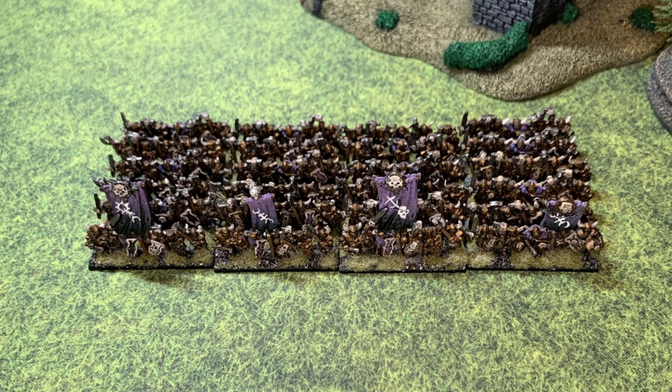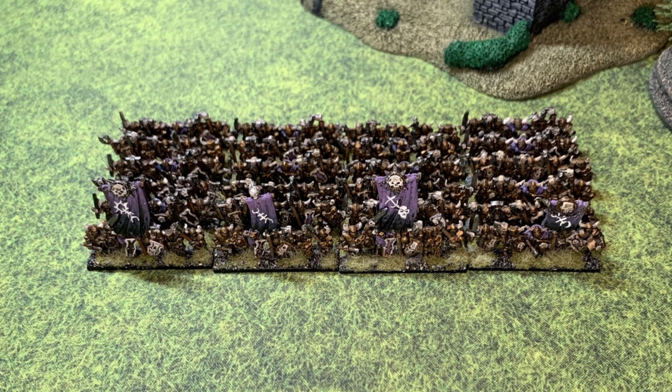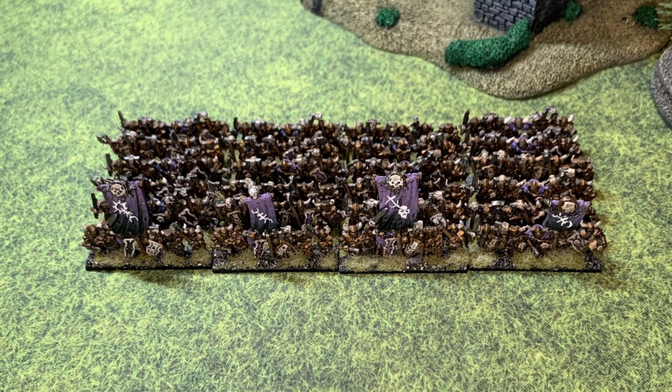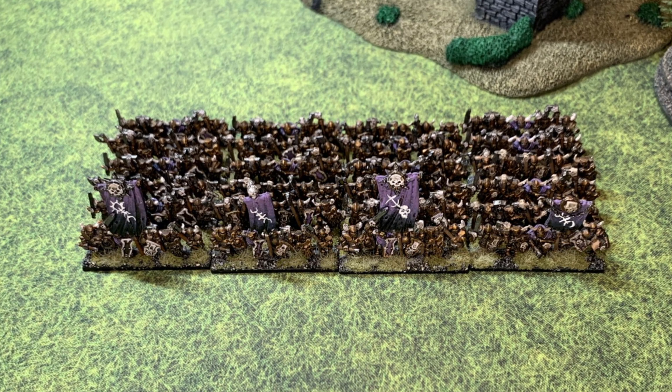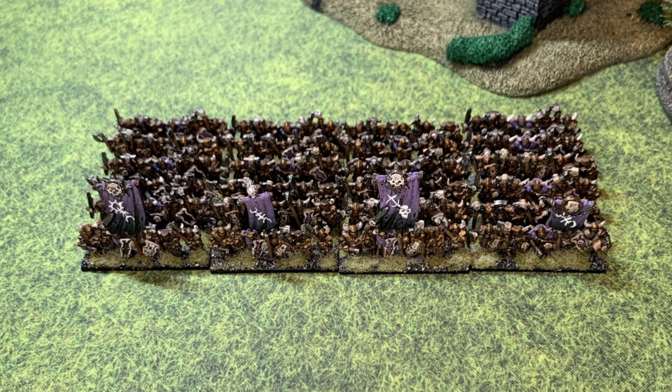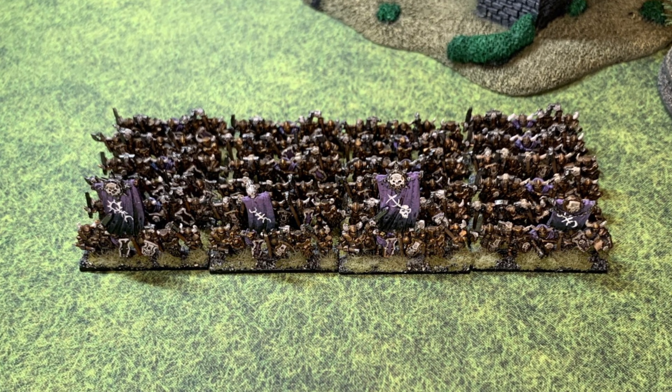Up to four units can be temporarily placed together to form a brigade. Brigades and their importance will be covered later on in the series.